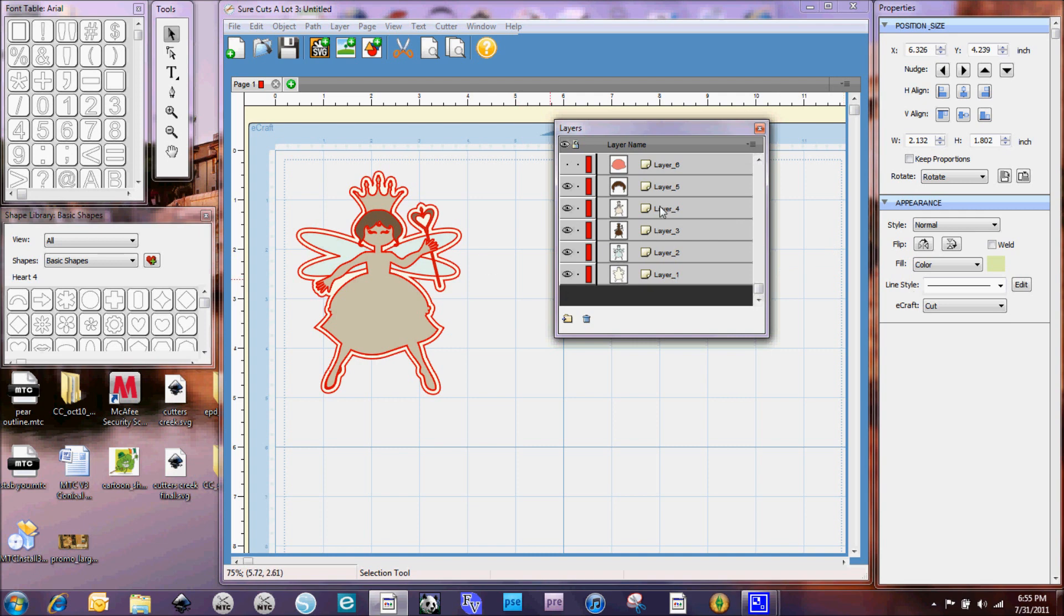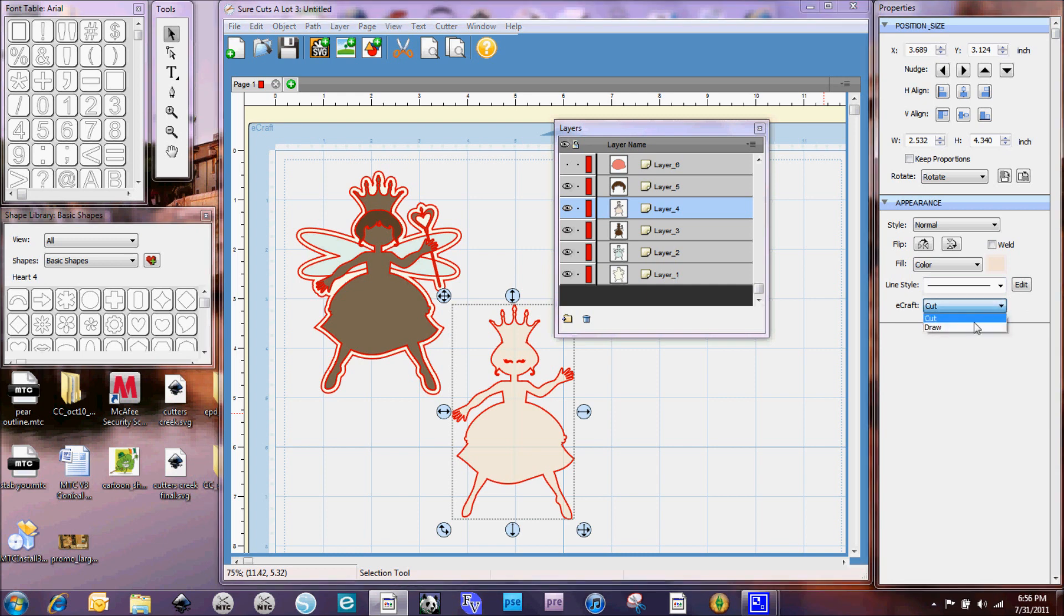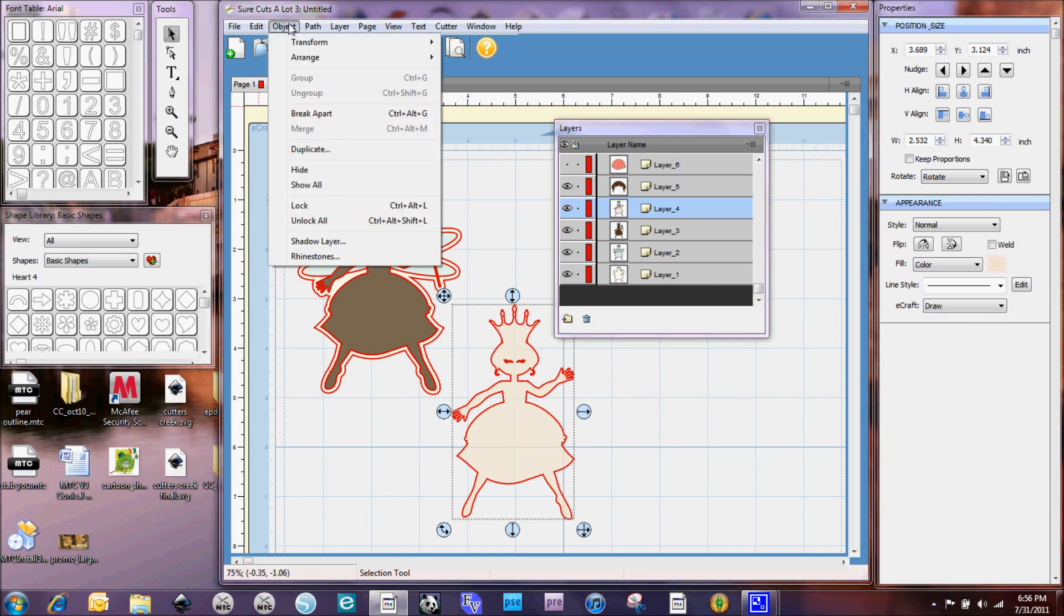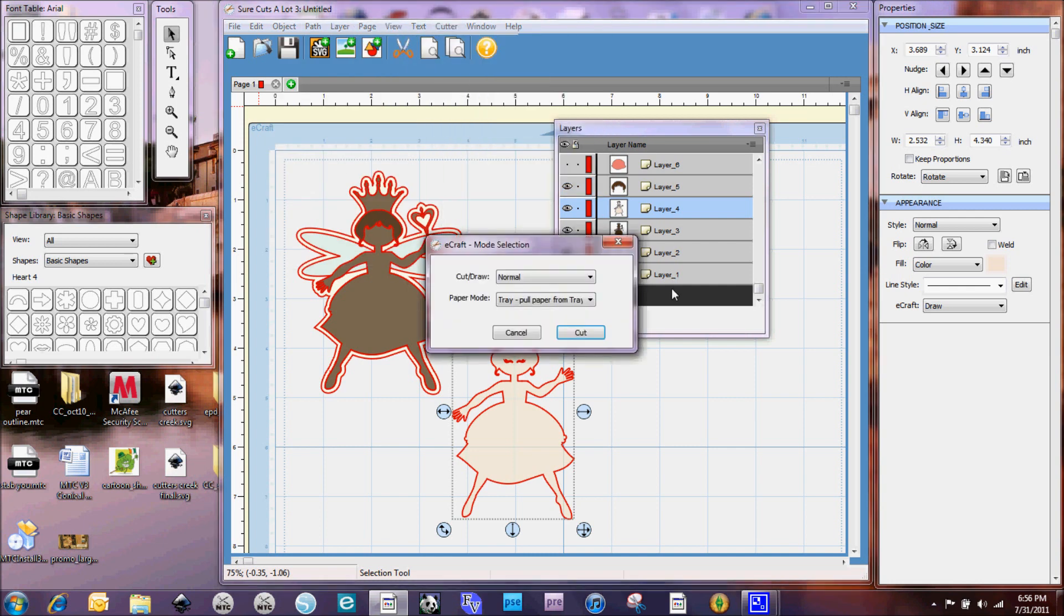And the other thing here too I want to show you is I'm going to select a layer here. And you'll see over here that there is an eCraft box right here in SCAL 3 and it automatically defaults to be a cut. But you could select it to be a draw. And then when you go to cut, let me go to my cutter, even though I don't have my eCraft set up right now. Let's see if it will let me do it.